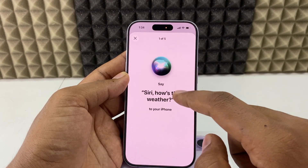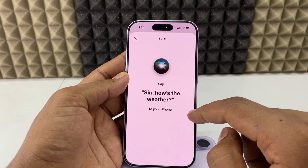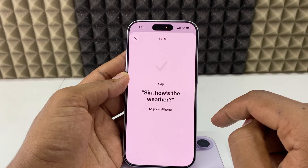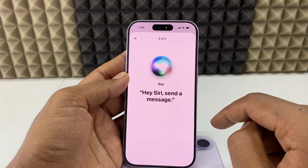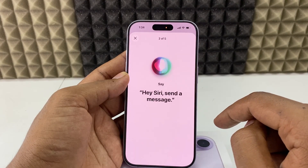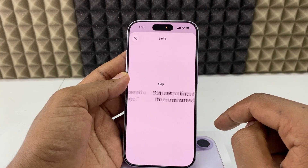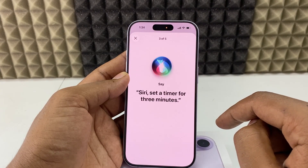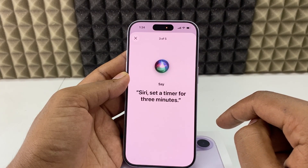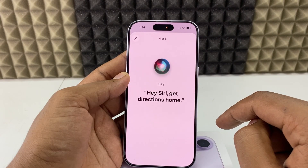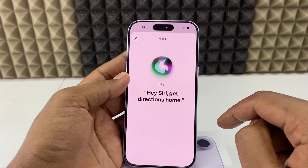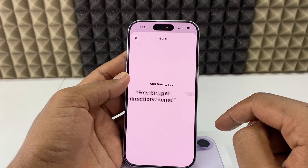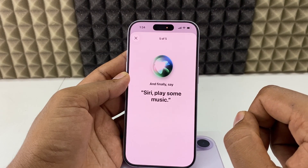Now say these phrases: 'Hey Siri, how is the weather?', 'Hey Siri, send a message', 'Hey Siri, set a timer for three minutes', 'Hey Siri, get directions', 'Hey Siri, play some music.'